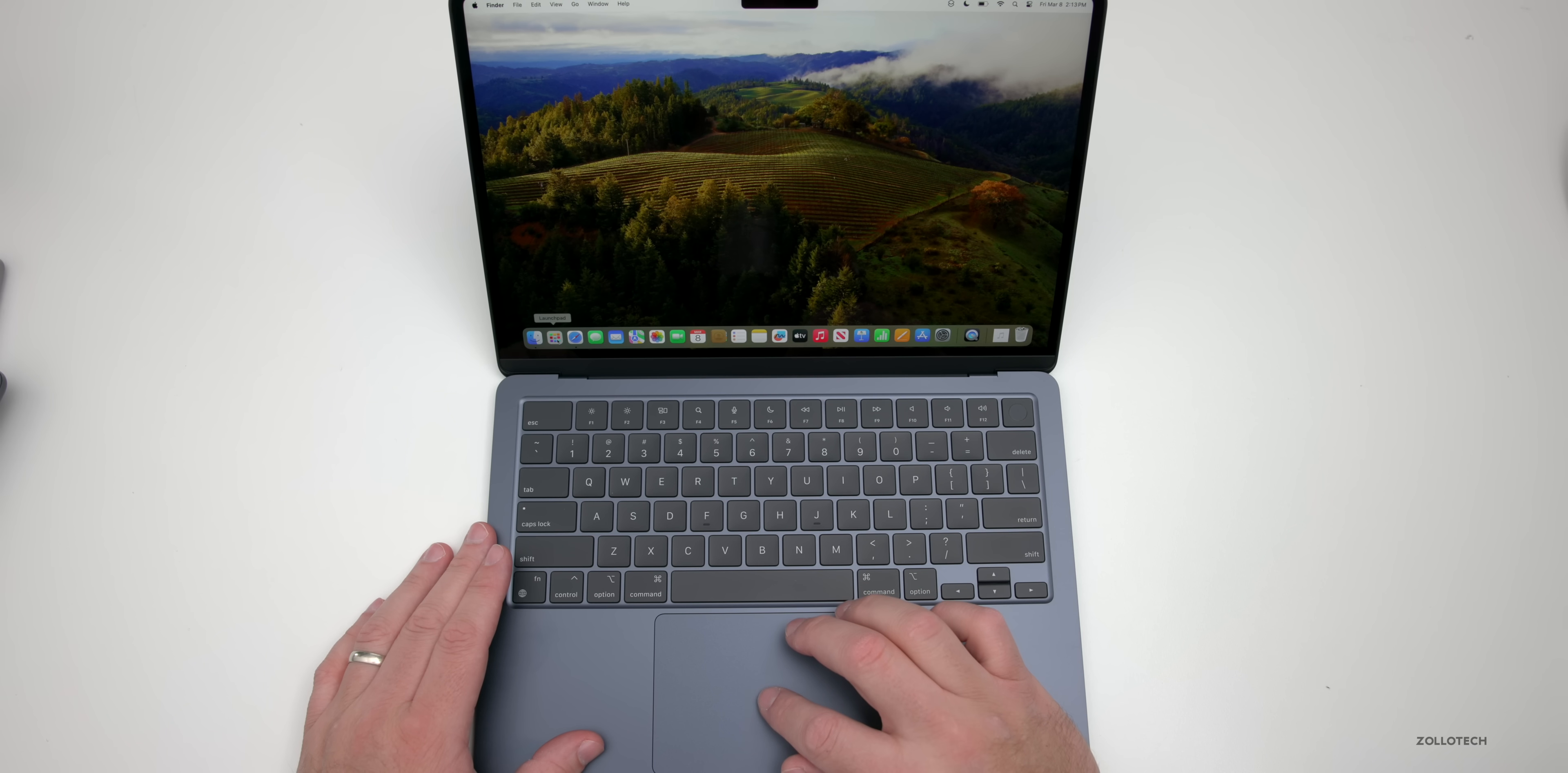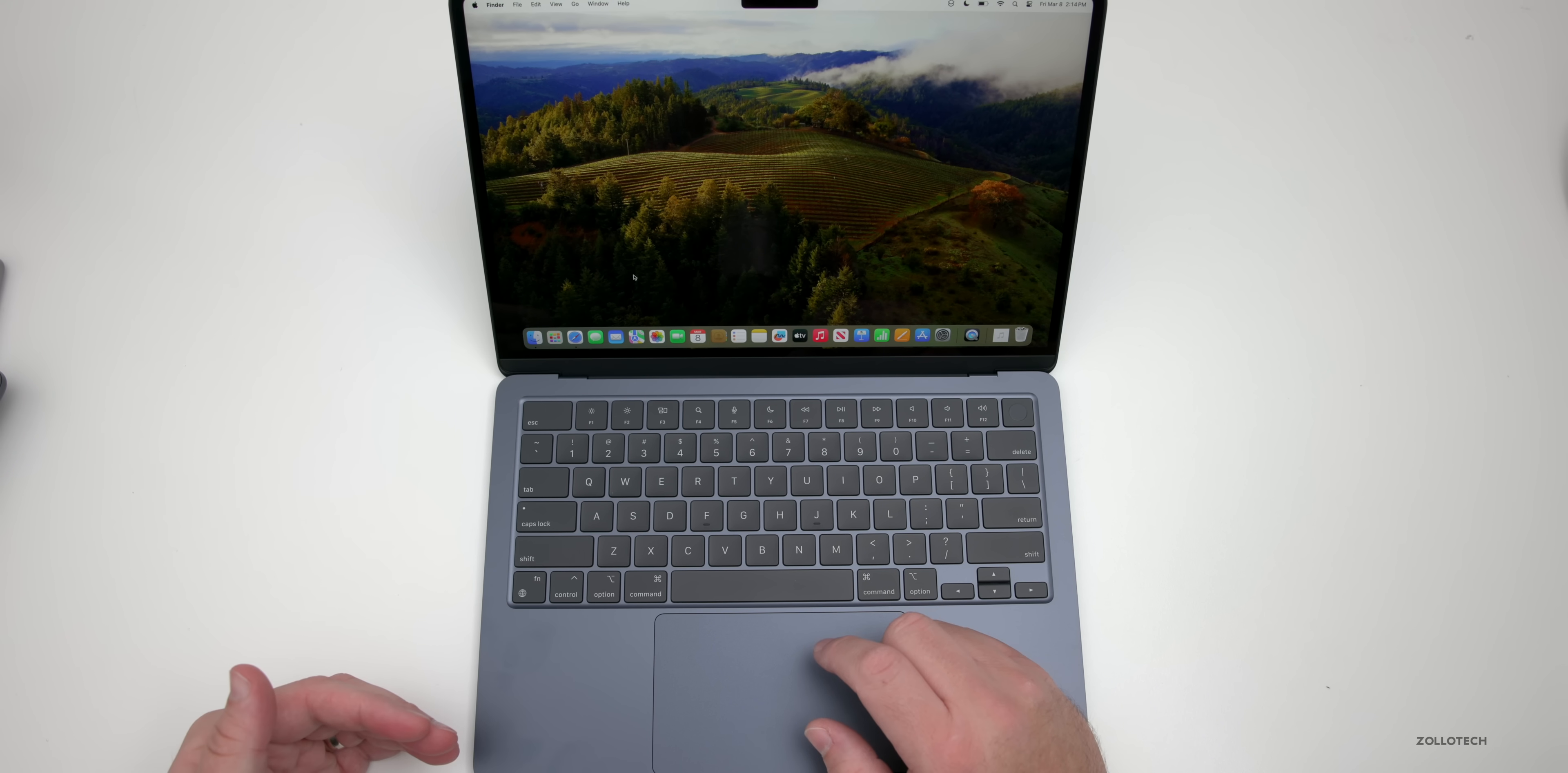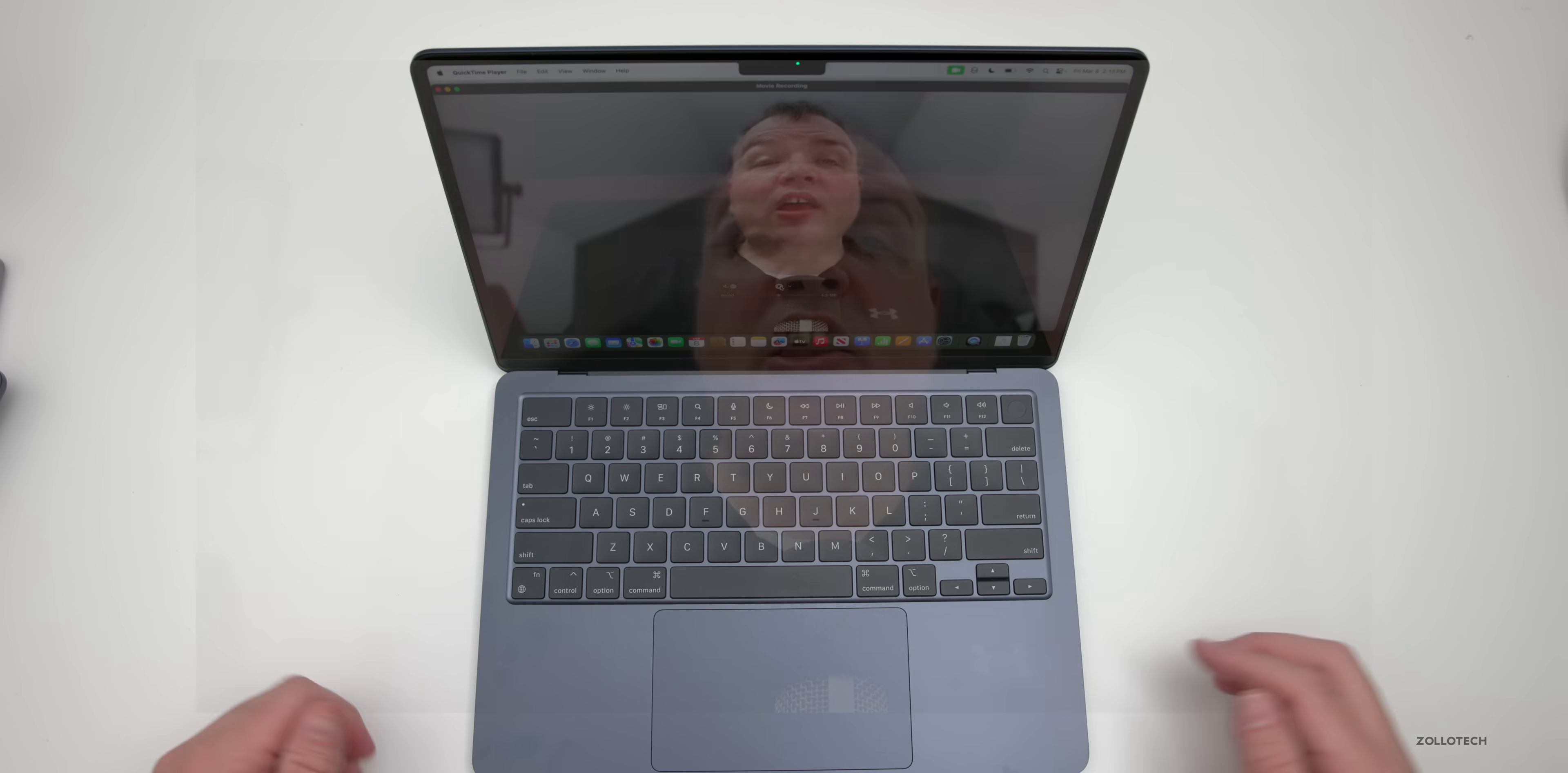We still have the 1080p FaceTime camera. Unfortunately they haven't updated that to 4K, but given that this top is so thin, that may be a little bit difficult. Let's go into QuickTime and see what it looks like. We're in the maximum setting here, so we'll hit record. This gives you an idea of what it sounds like with its three mic array.